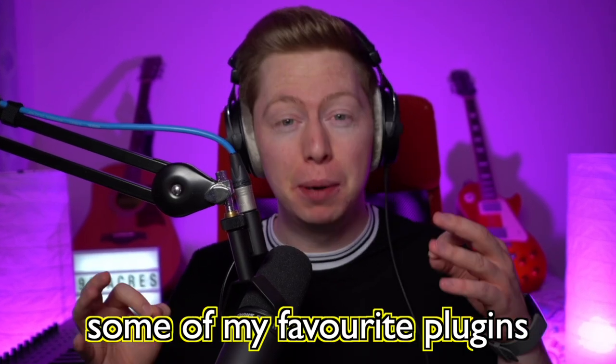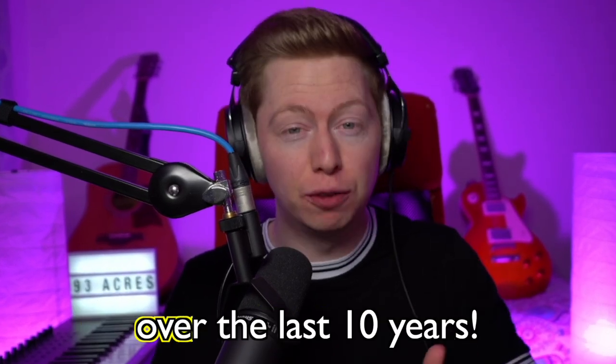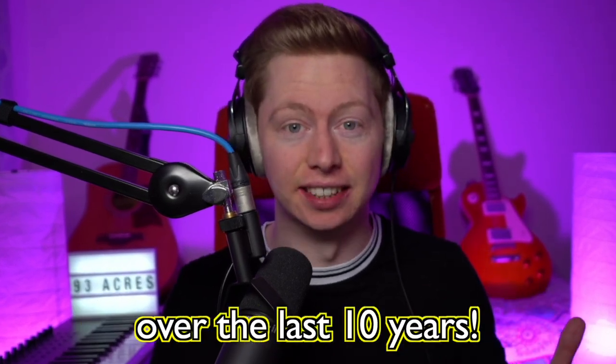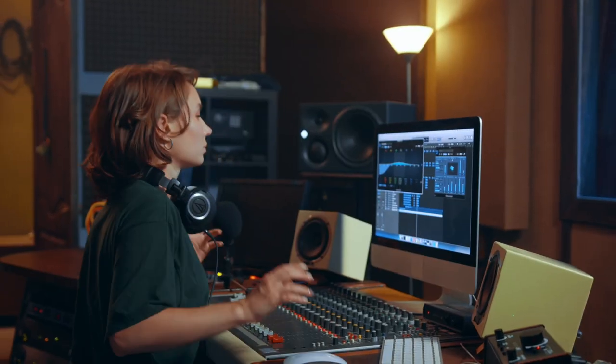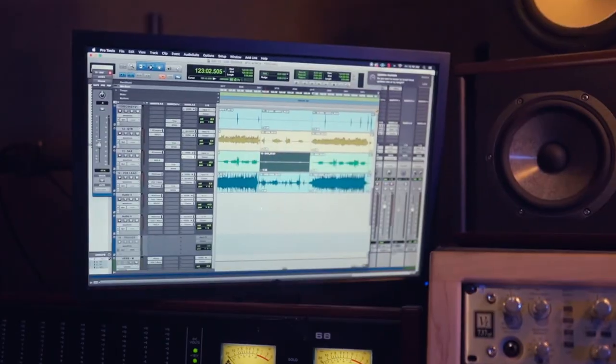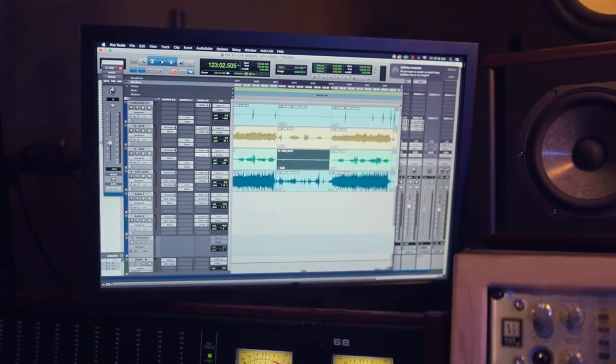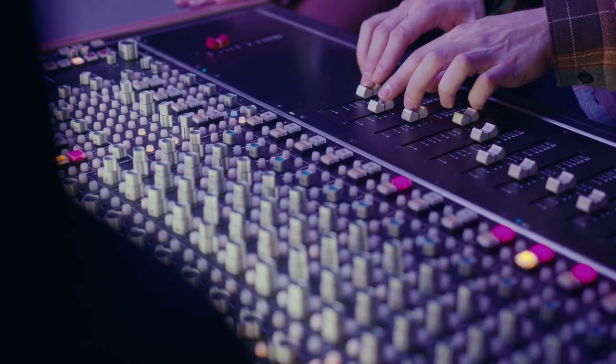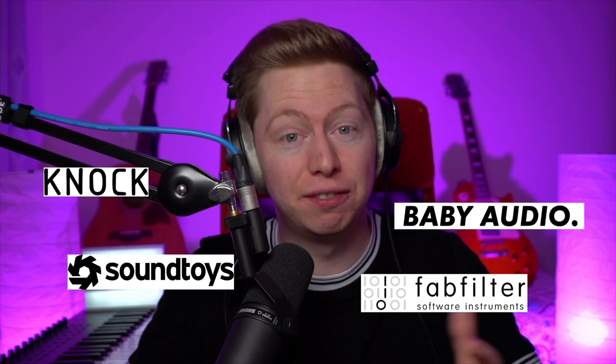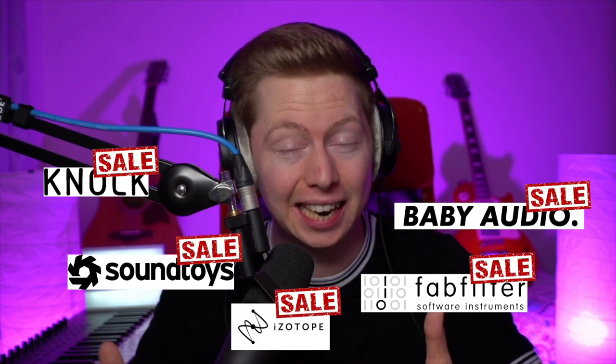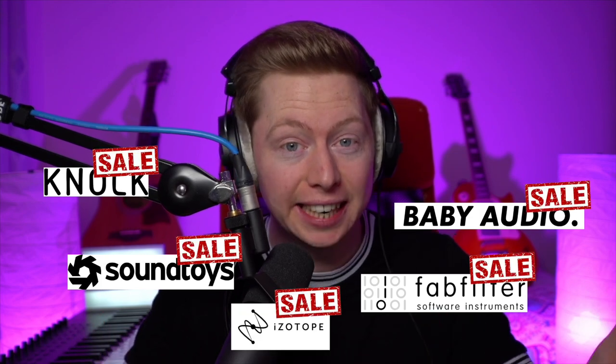Today I'm going to show you some of my favorite plugins that I've bought over the last 10 years. These plugins encourage creativity and have the power to make the most boring stock instrument sound incredible. Remember, nearly all plugins and VSTs go on sale at different times throughout the year, so do keep an eye out for that and save yourself some of your hard-earned cash.